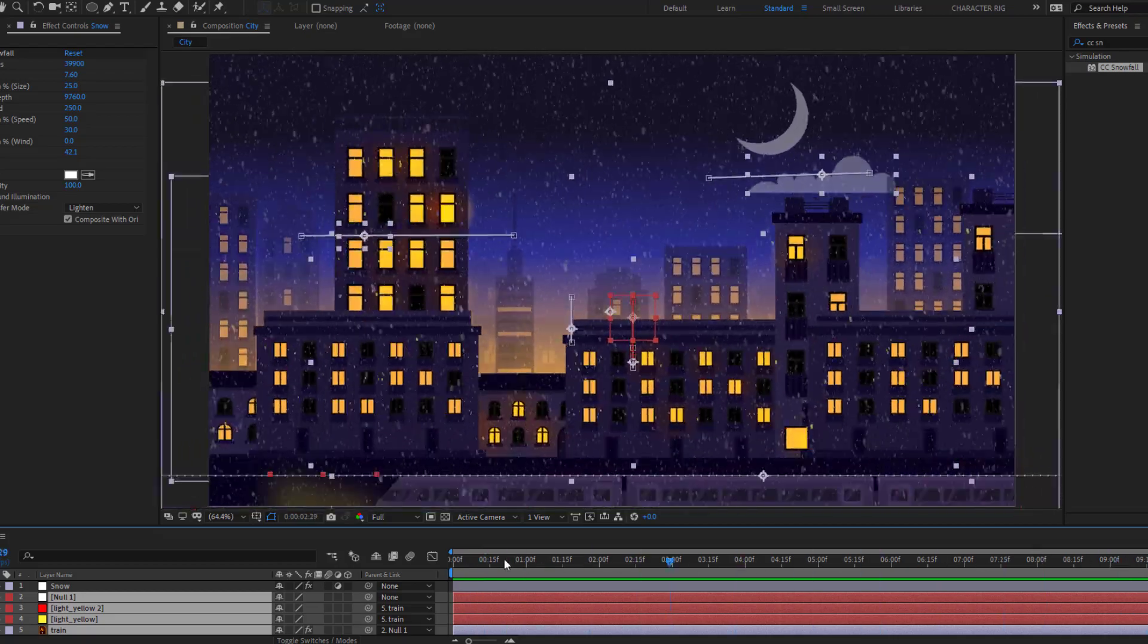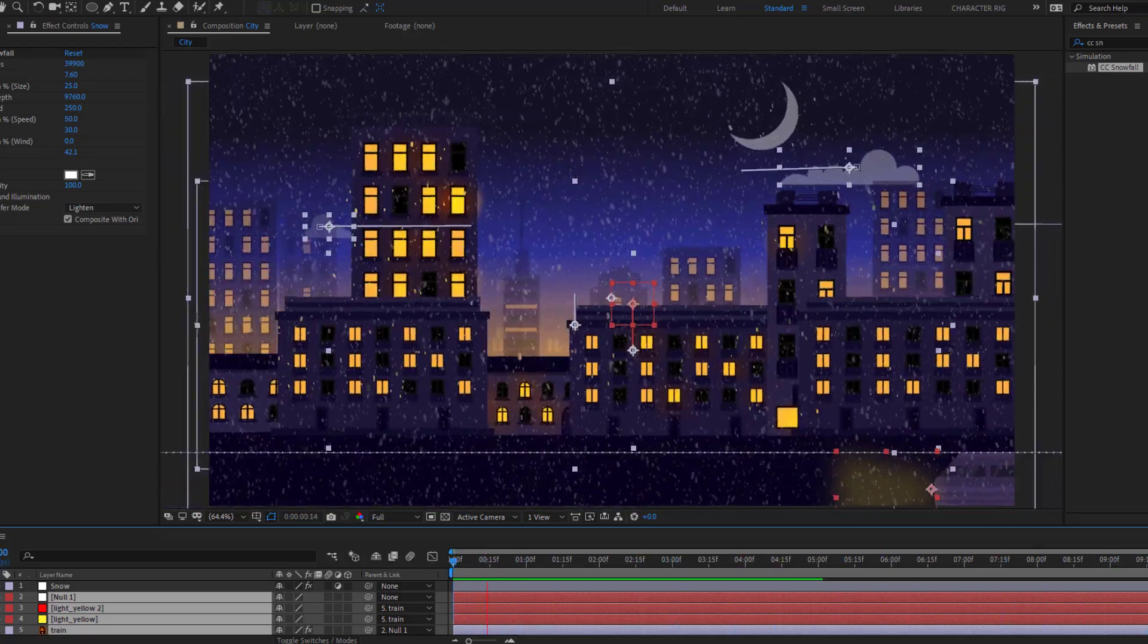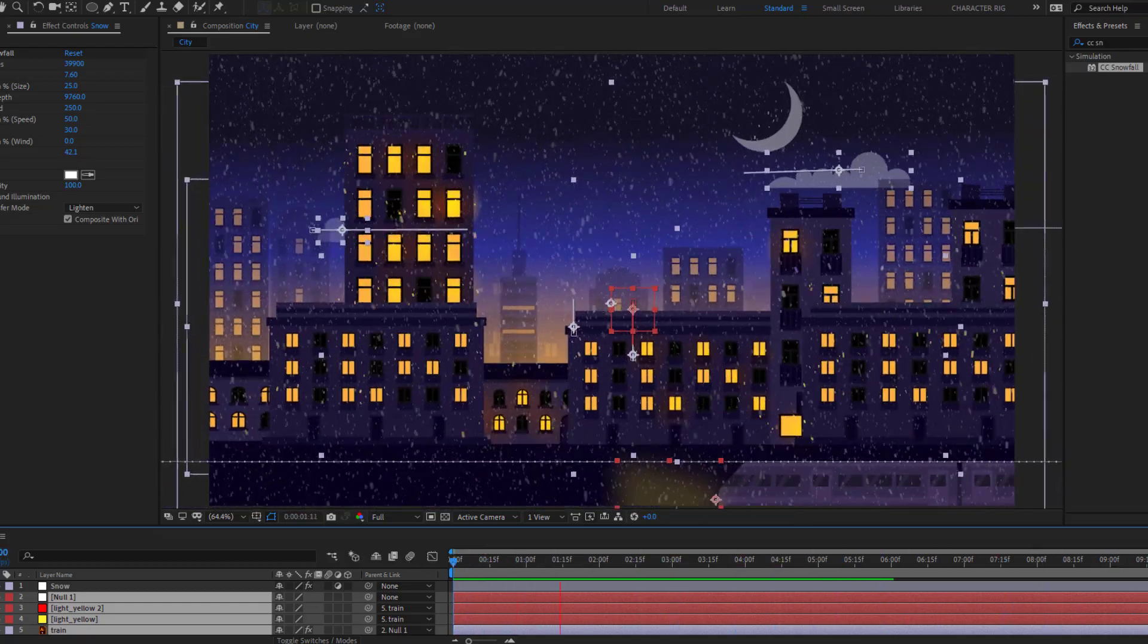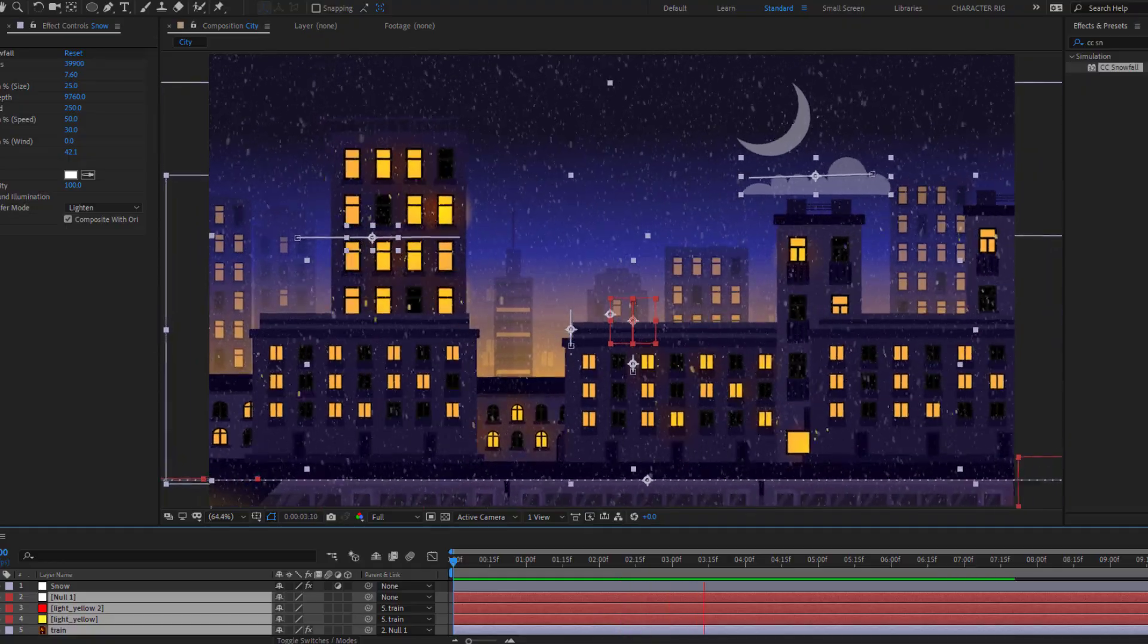Hey guys, welcome to my new video. In this video, I'm going to show you how to make this animation with After Effects. Let's get started.